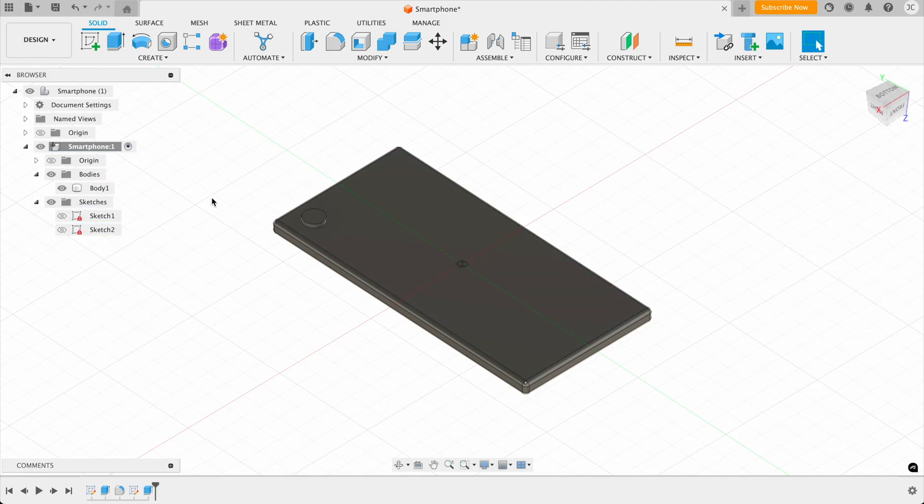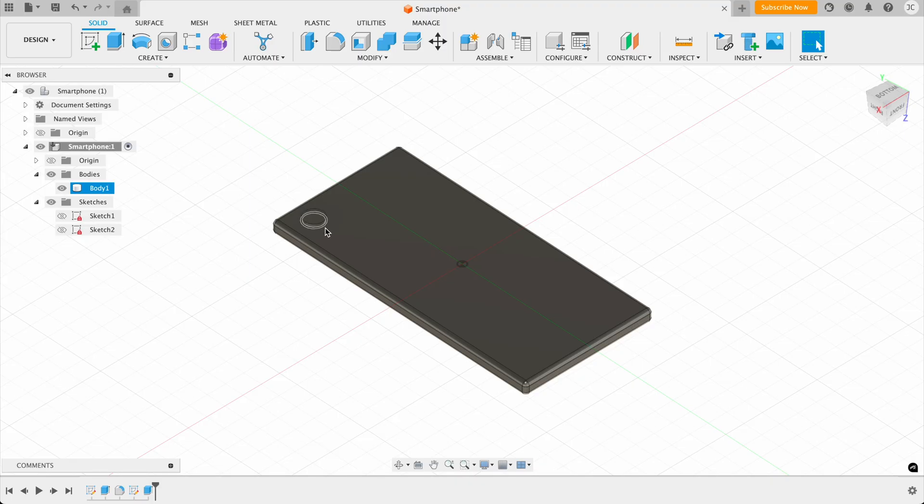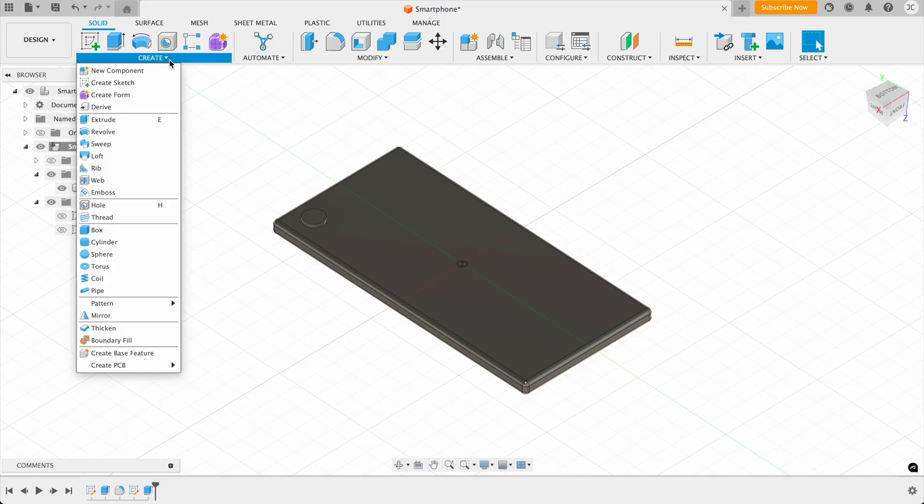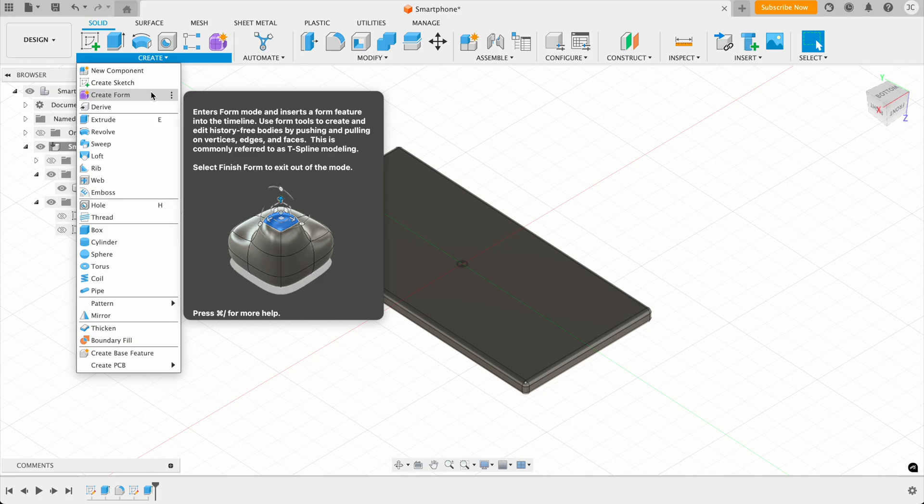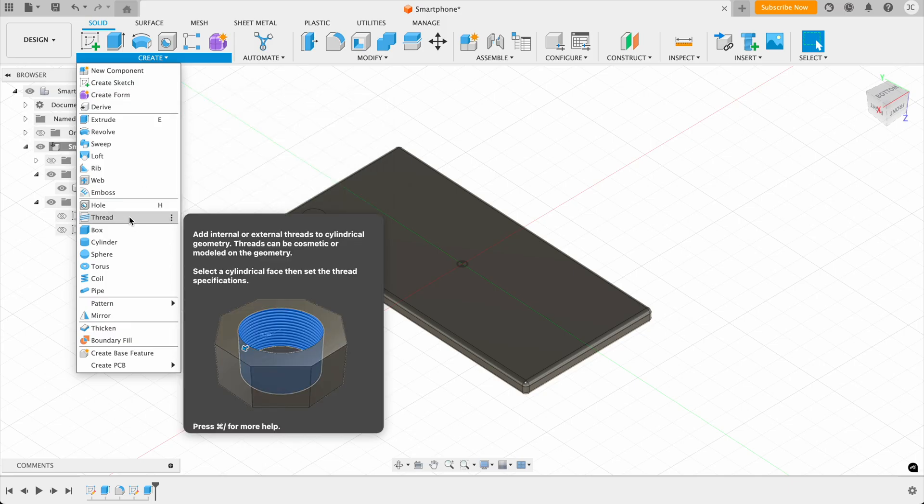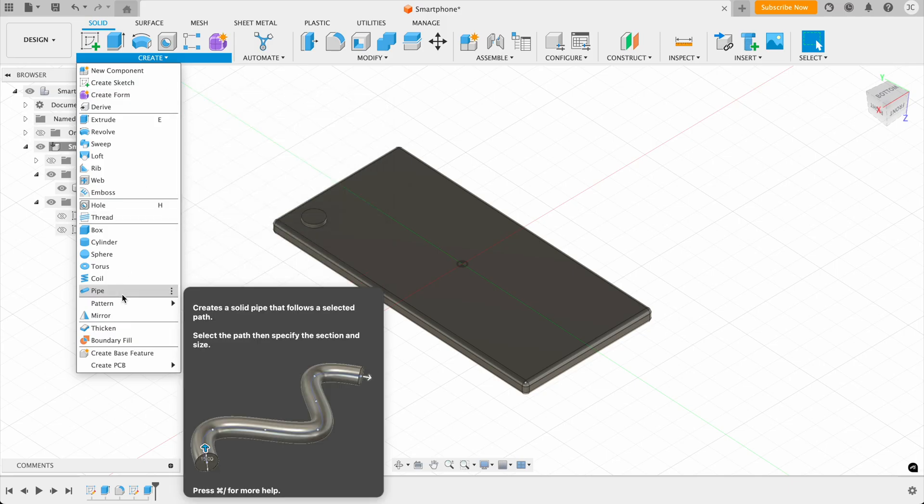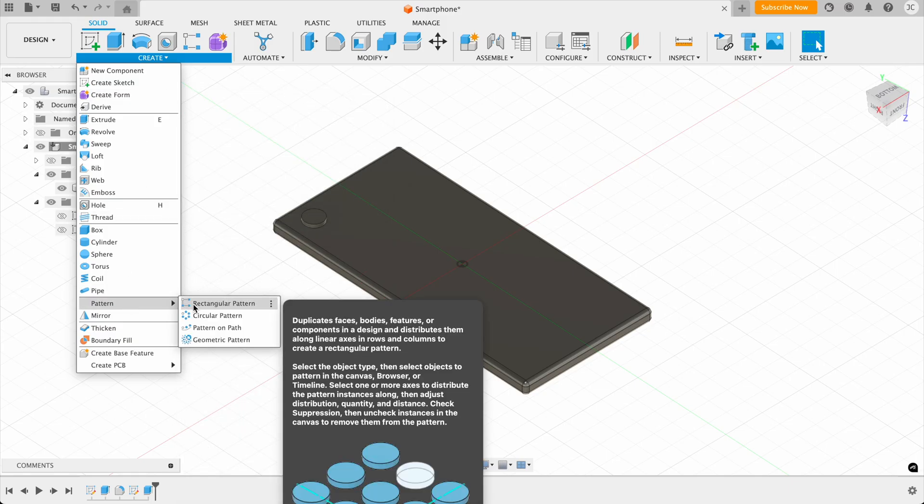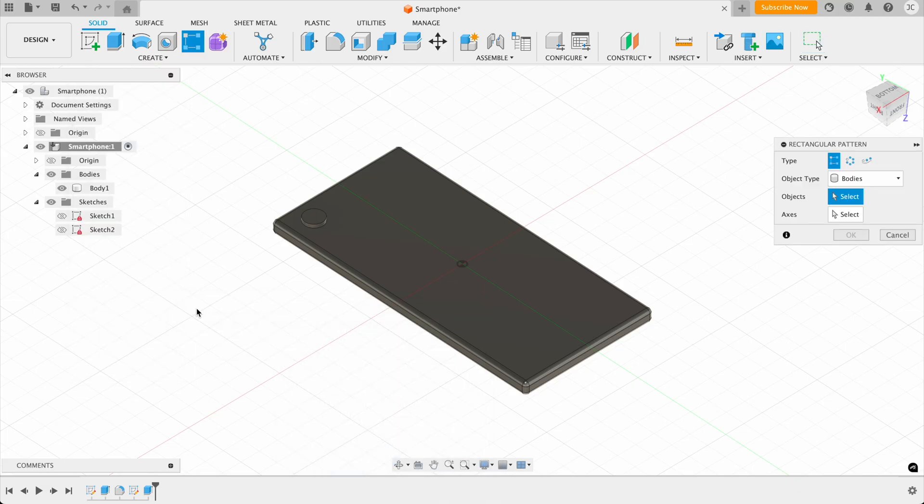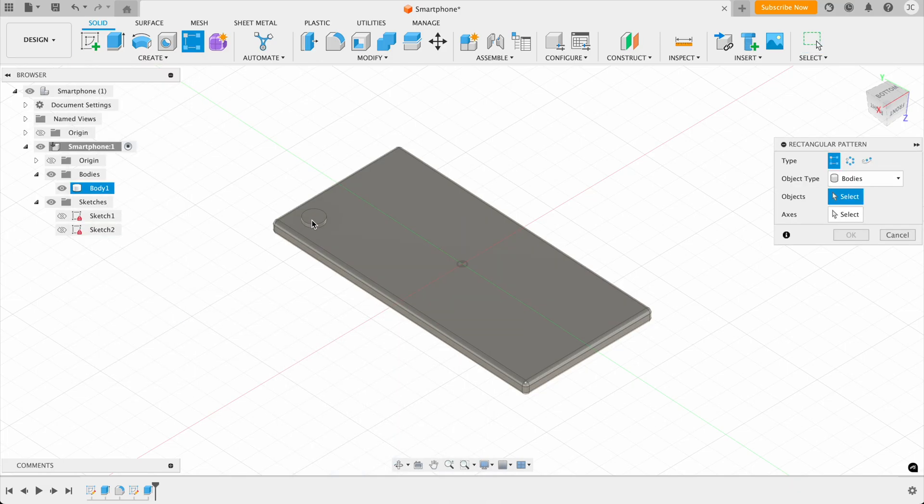So now the final thing that I want to teach you in this tutorial is how to create patterns. So you know with some smartphones, you actually have multiple cameras. You could just draw them one by one. But instead of doing that, if we click on create, and then we click on pattern here, for this, we're going to create a rectangular pattern. So you can see here that it's asking which objects we want to select. And this is actually going to select the whole thing.